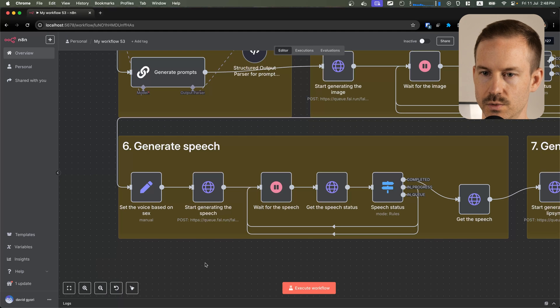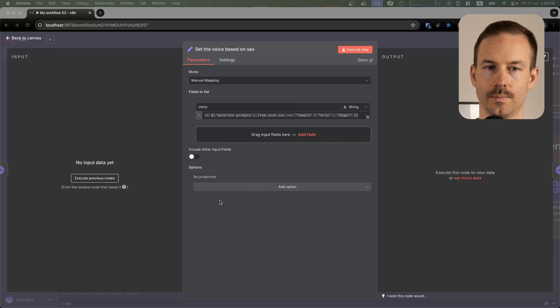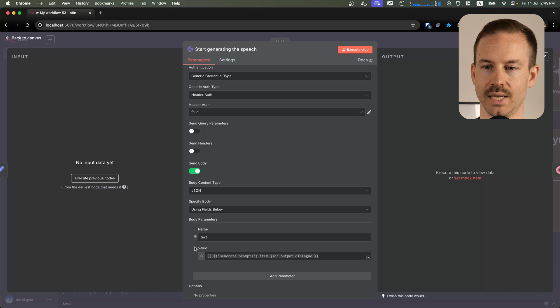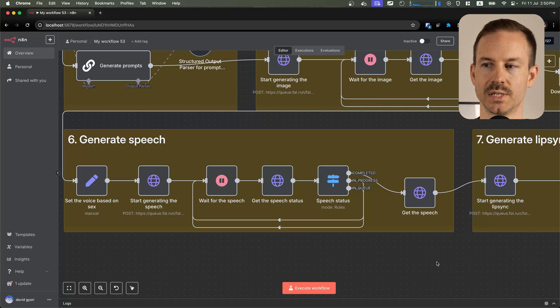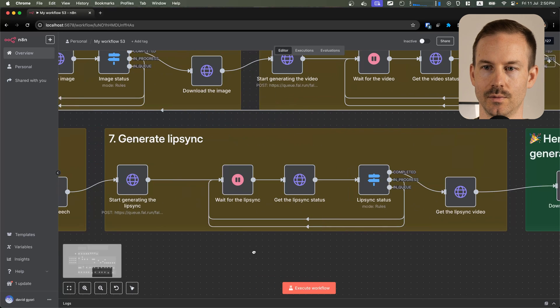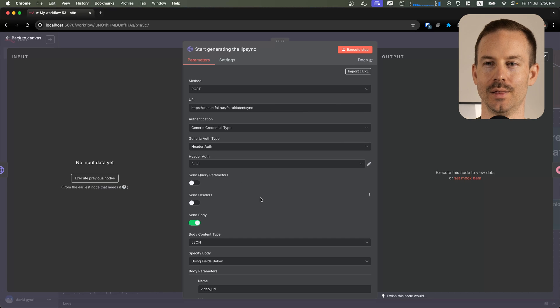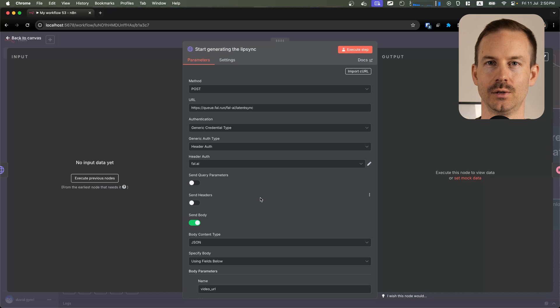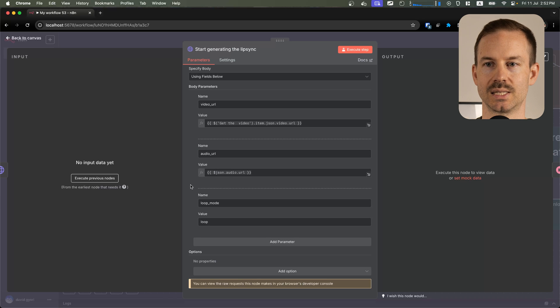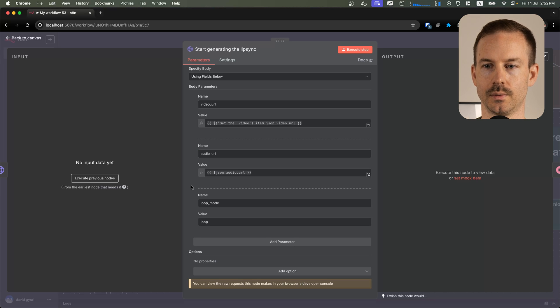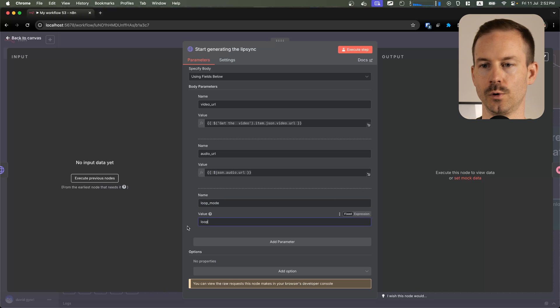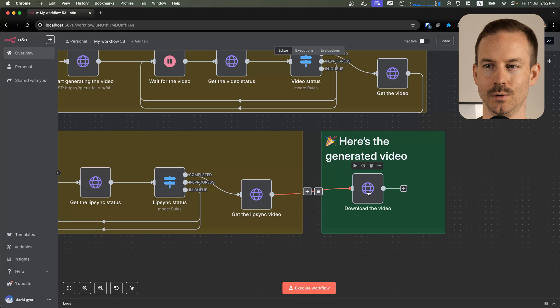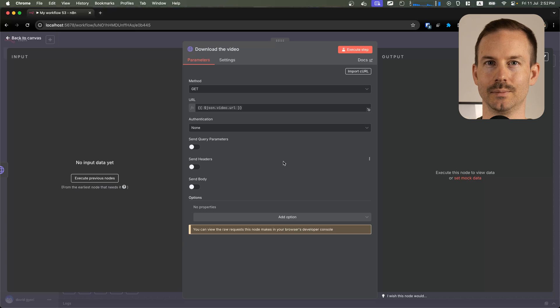Once the video is ready, we generate the speech. In this node, we set the voice based on the sex of the character for the 11 laps text-to-speech model. We are sending the generated dialog. Once the voice is ready, we start to generate the lip sync. We are using the latent sync from ByteDance. This model allows us to sync the generated audio with the previously generated video. It is also going to extend the length of our video, since Cdance generated a video that can be looped. You can set the loop mode to ping-pong or loop. Ping-pong means it's going to play the video in reverse once the end is reached. Once the lip sync video is completed, we can download the video and we are done.